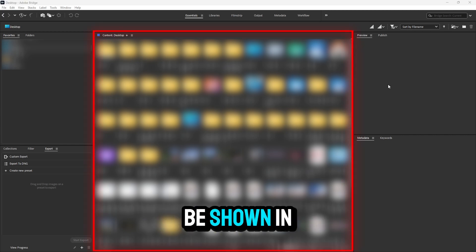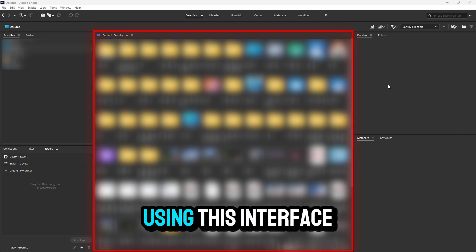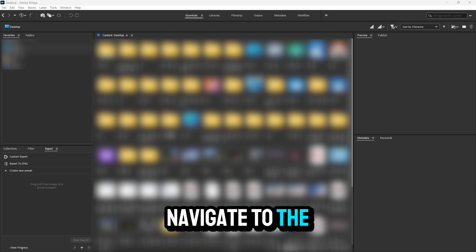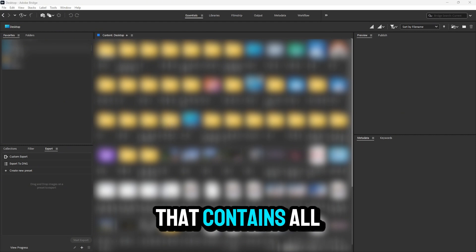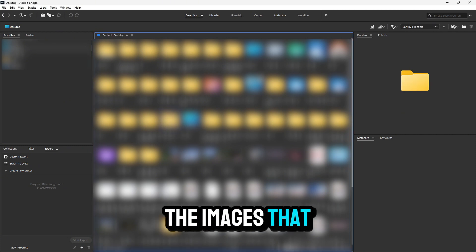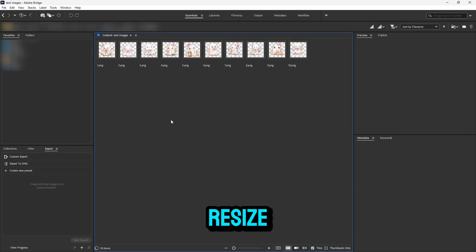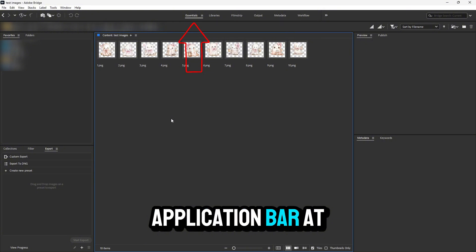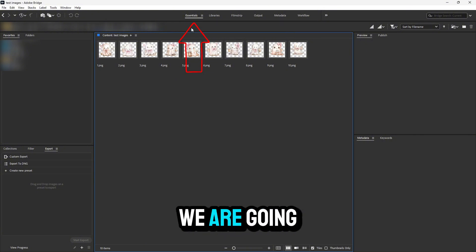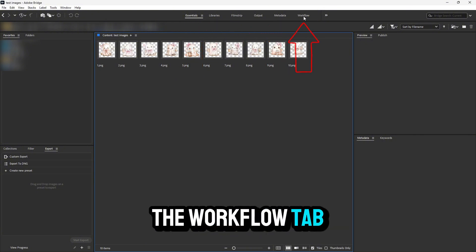Your desktop will be shown in the center. Using this interface, navigate to the folder that contains all the images you want to resize. Now, if you look at the application bar at the top, we're going to go to the workflow tab.